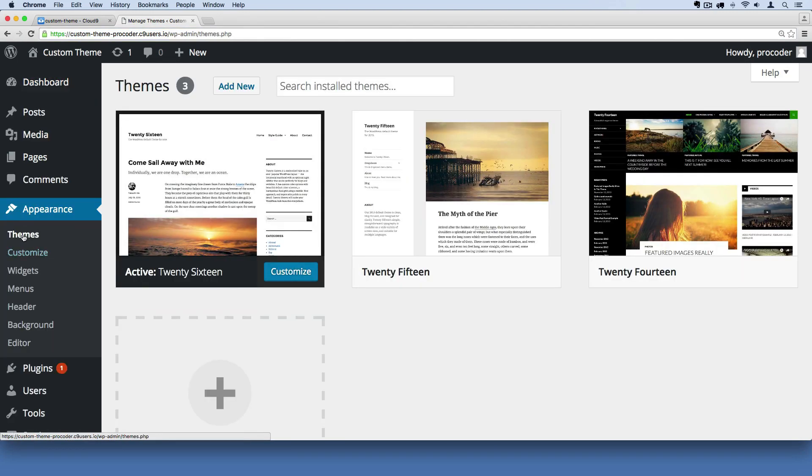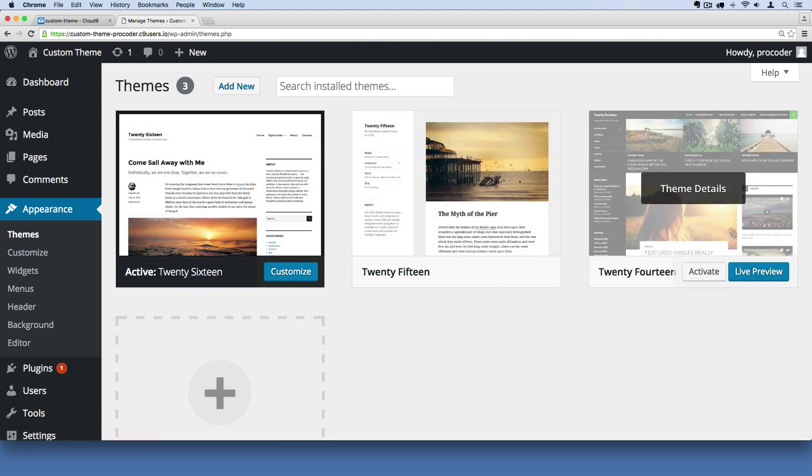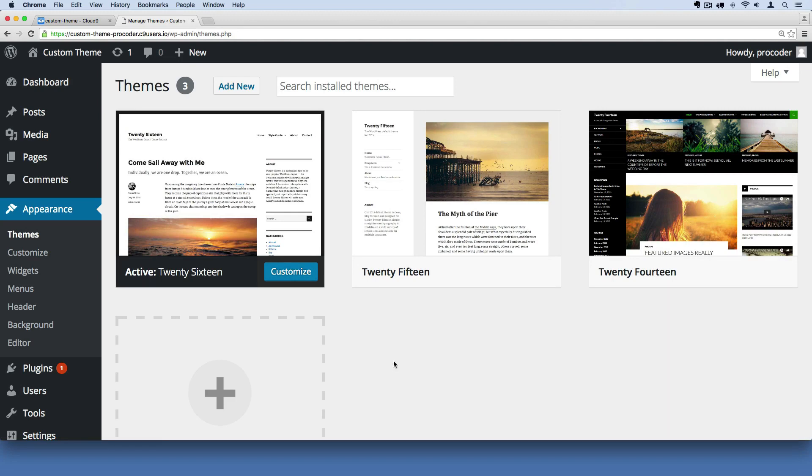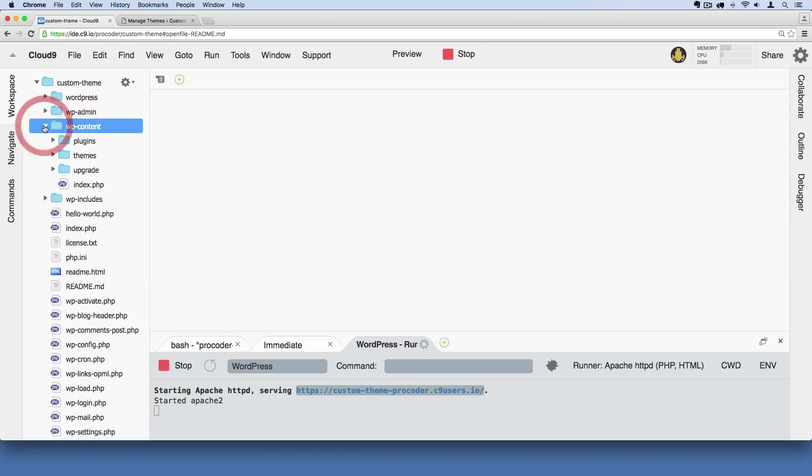I'm in the theme submenu under appearance. Right now we just see the three themes that have been pre-installed. What we're going to do is add our own original custom theme into this menu here. The way we do that is go over here and find this wp-content folder. This is where we're going to spend most of our time writing most of the code.